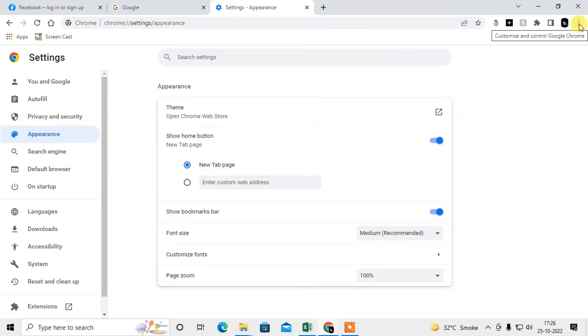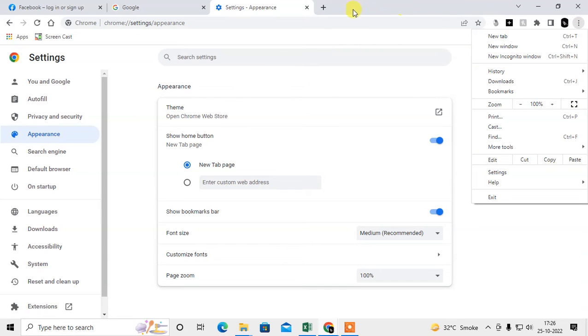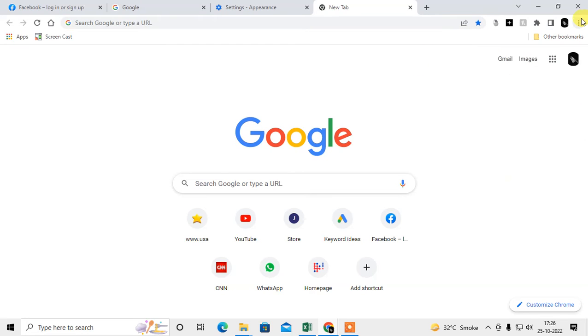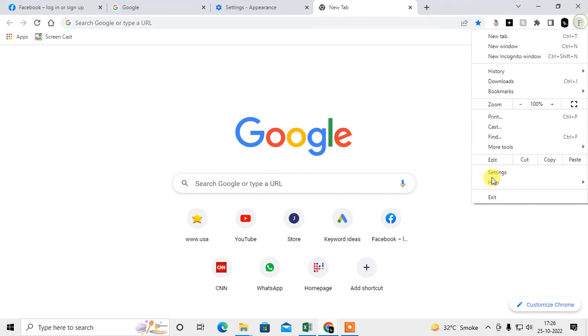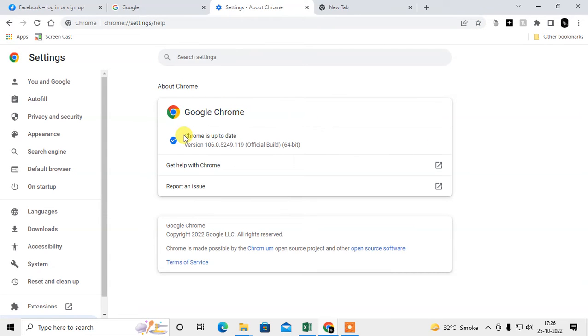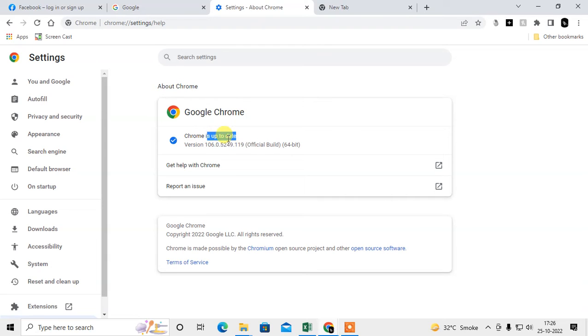First thing you have to check is whether your Chrome browser is updated or not. Click on the three dot option, go to Help, then About Google Chrome. Here you can check if your Chrome is up to date. In my case it is, but if yours is not, just update it from here or you can directly download Chrome from Google.